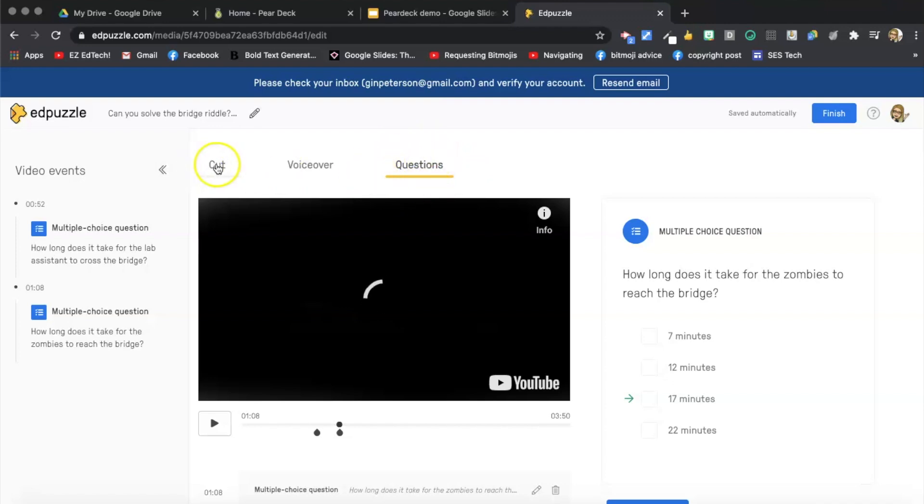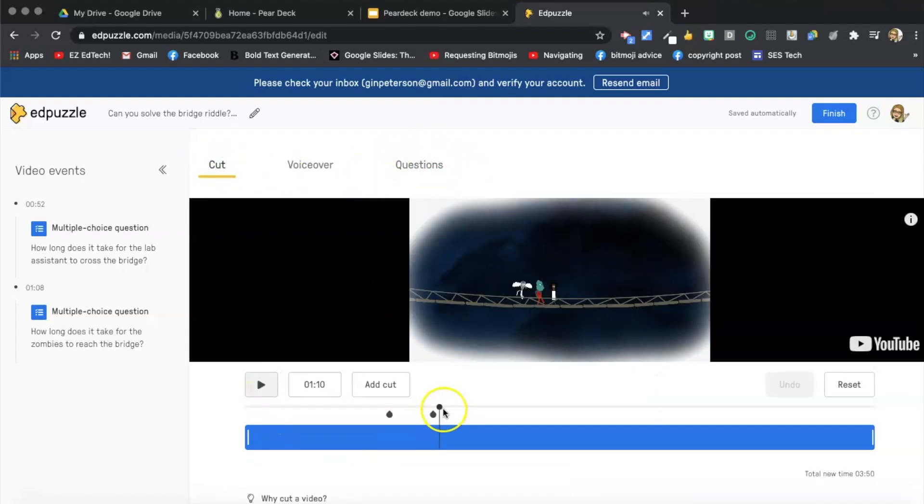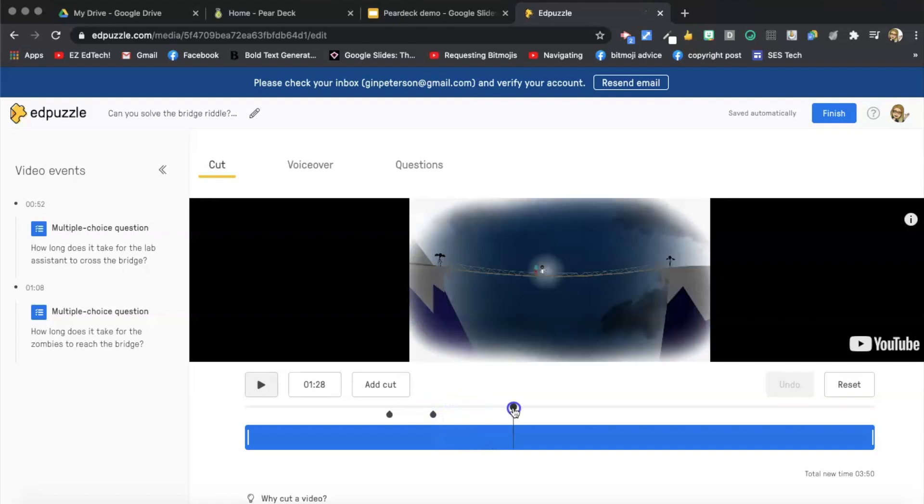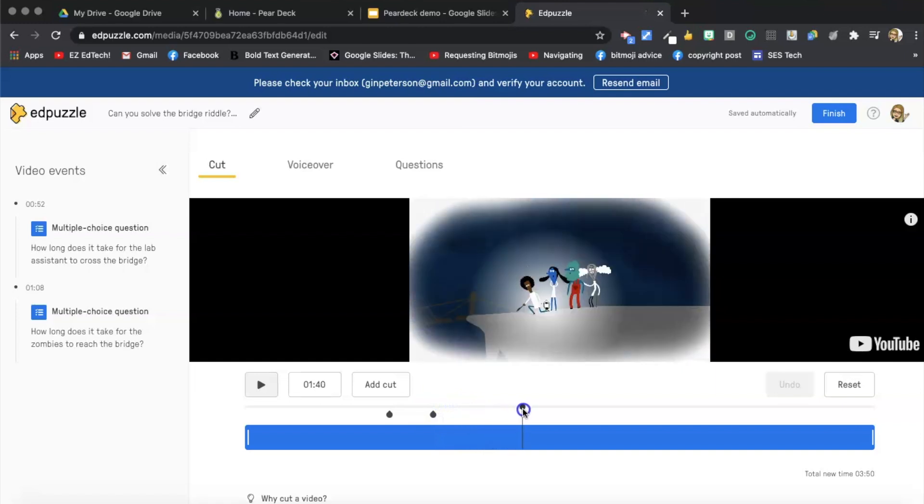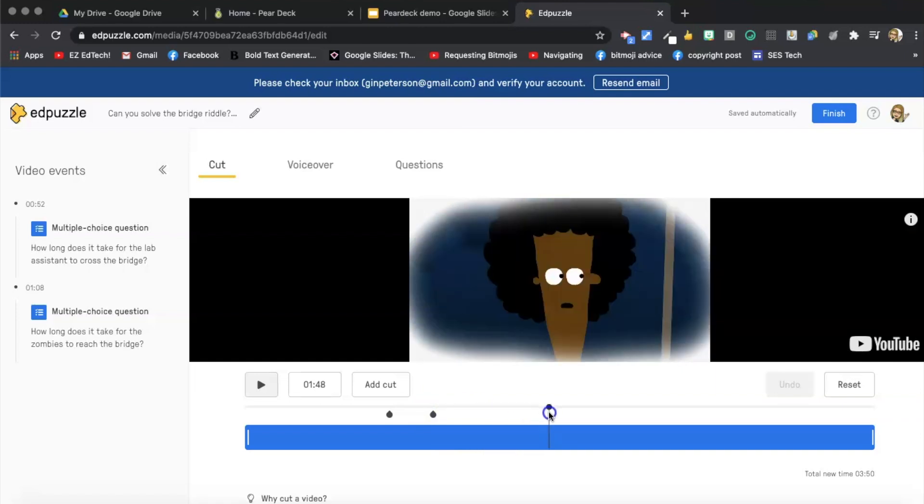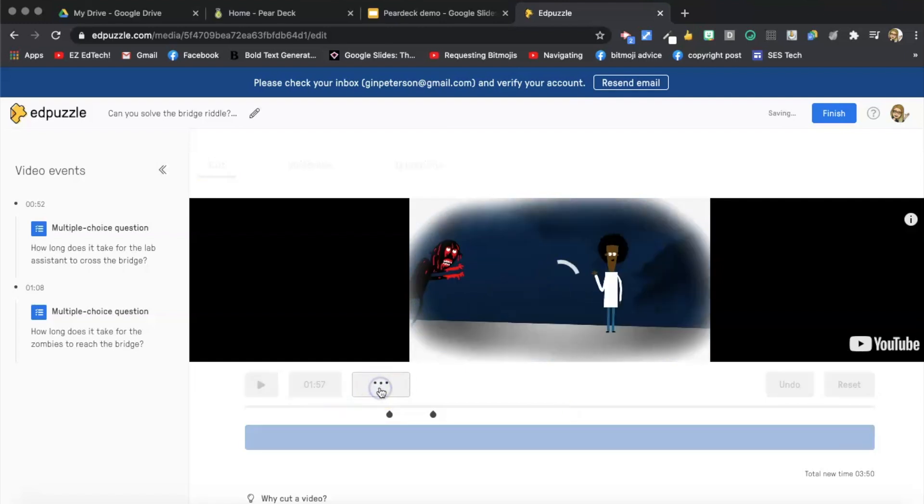I'm going to cut the video. I'm going to cut it right around the 152 mark. Again, I know because I know this video. I'm going to cut the video. Otherwise, normally I just watch it through. Add cut.